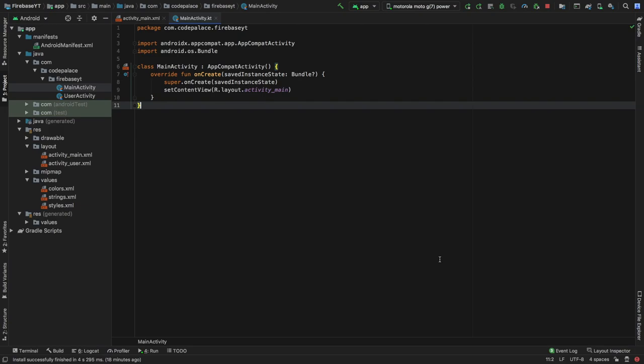Welcome to the second part of the Firebase login and registration tutorial. In this part we're going to cover the code that will allow us to check for users and see if they are logged in. If they're not logged in, it will bring us to our login page where they can sign up and log into the app in case they already have some login credentials. Let's get started immediately.